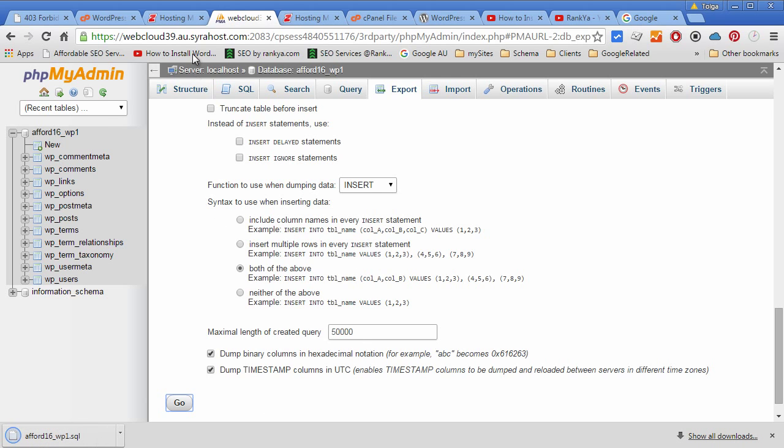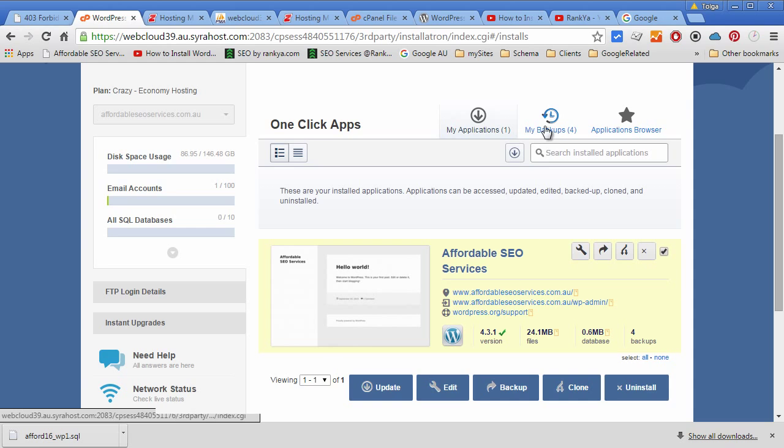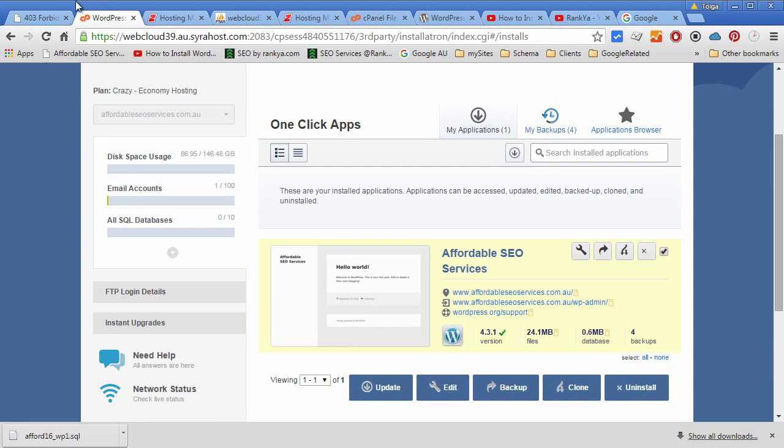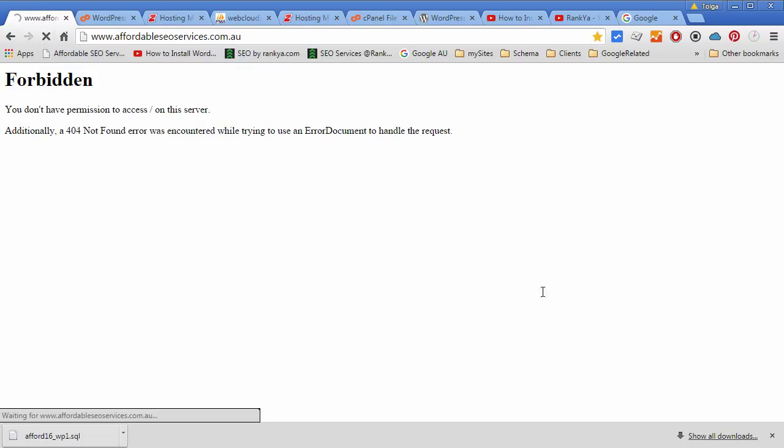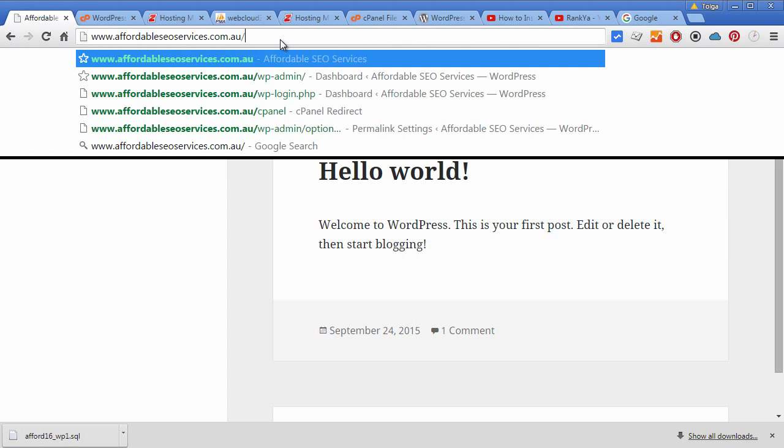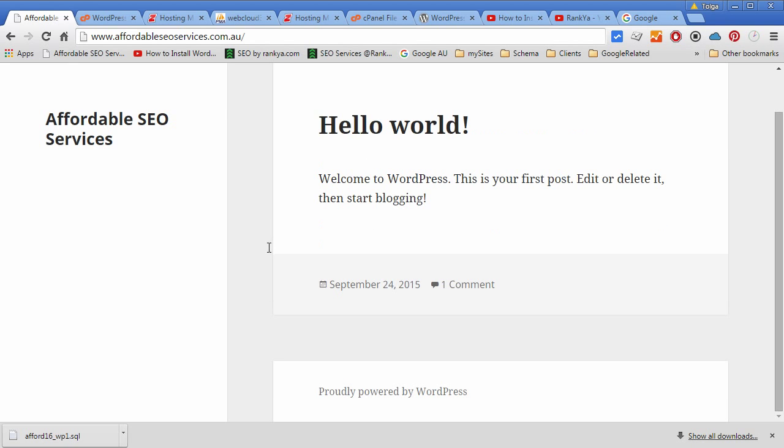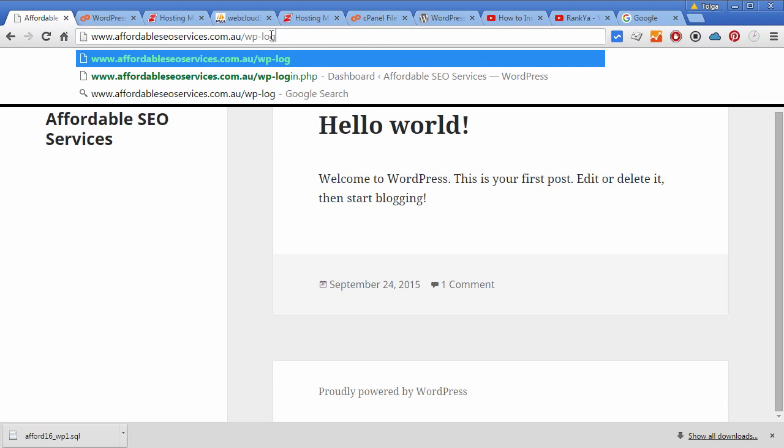Now what happened was that we installed WordPress, we've created a backup that is initial. Now all we have to do is simply refresh and voila, we have a brand new WordPress site installed with just few clicks. Now to log in to our dashboard, all we have to do is type wp-login.php.